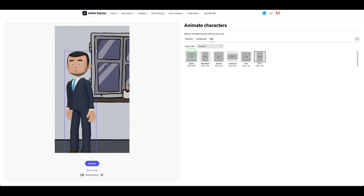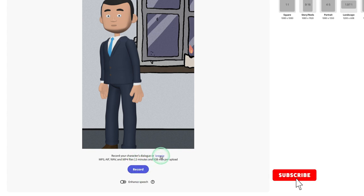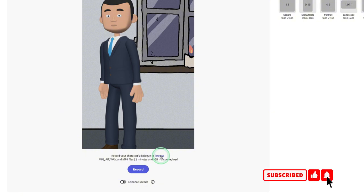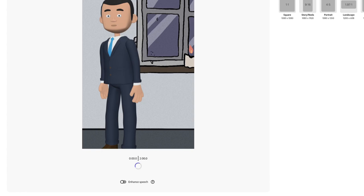The next thing is to record your voice. You can record your voice directly or simply browse and upload your own pre-recorded audio. Let me do a little recording here.